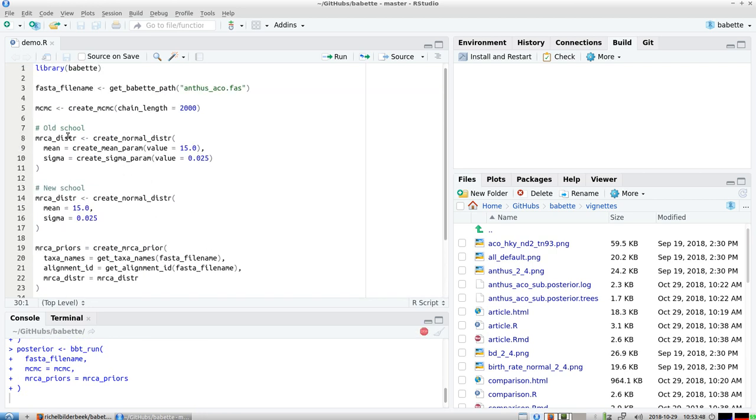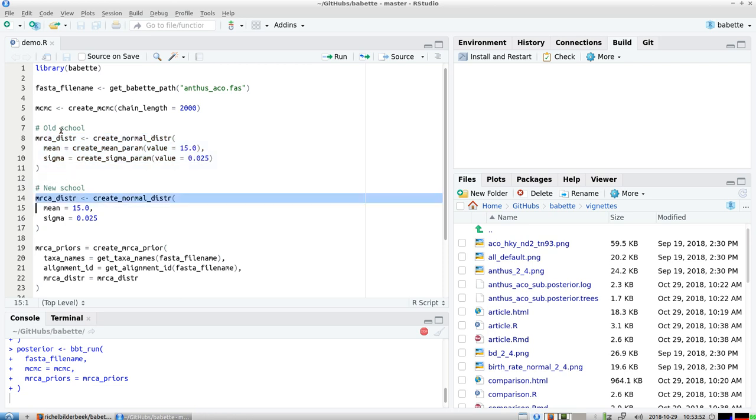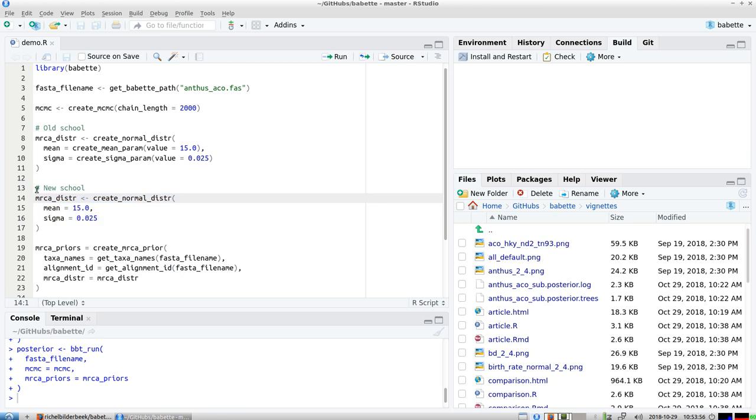Alright, already in the comments you can see that this is the old school interface and this is the new school interface. So you can see that the new school interface, well, is definitely shorter and easier.